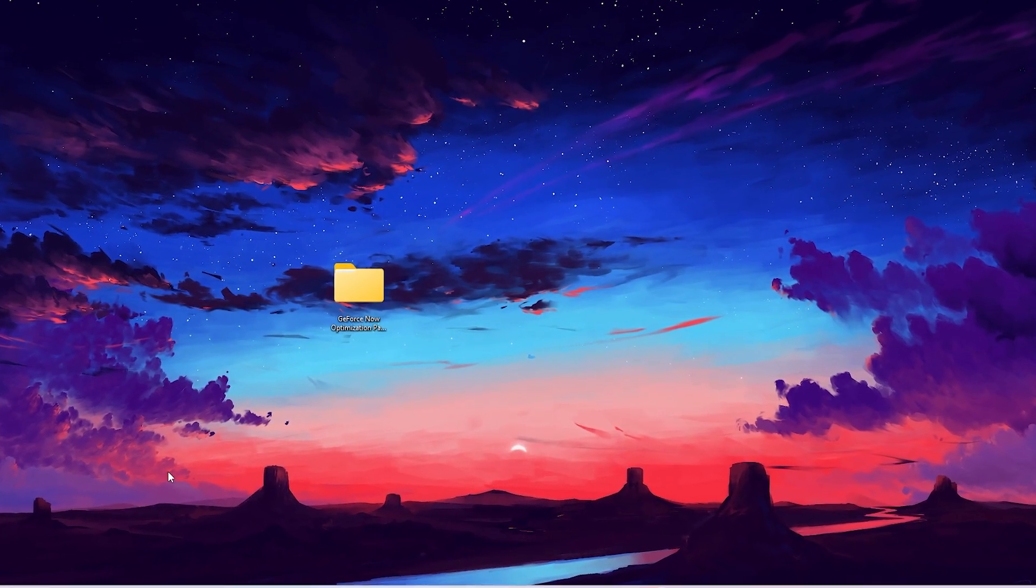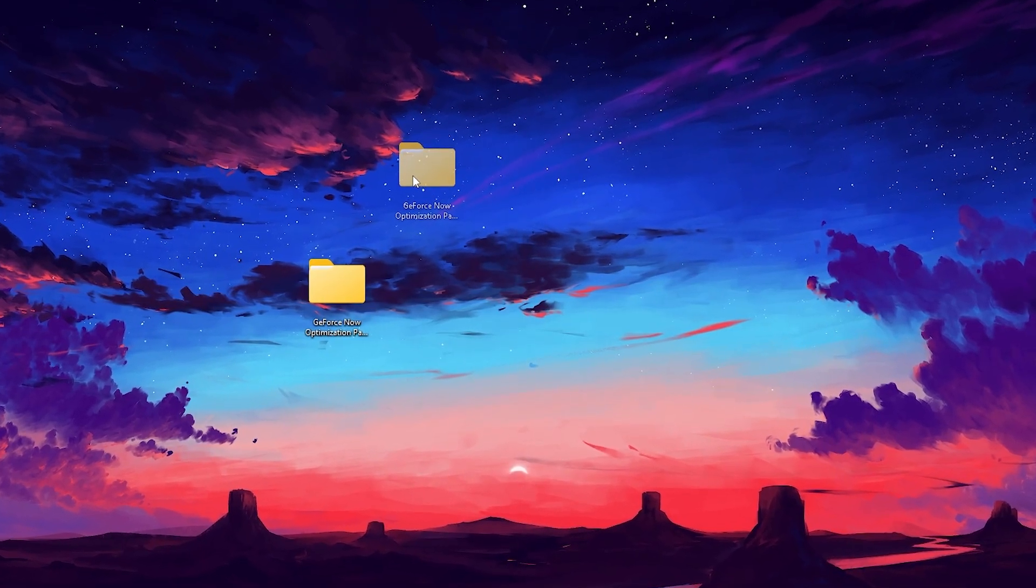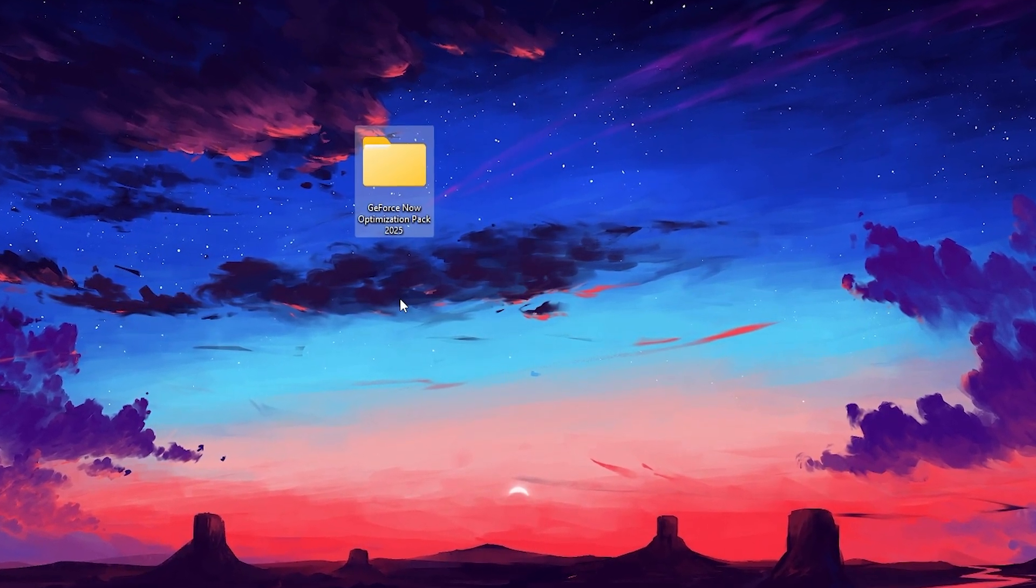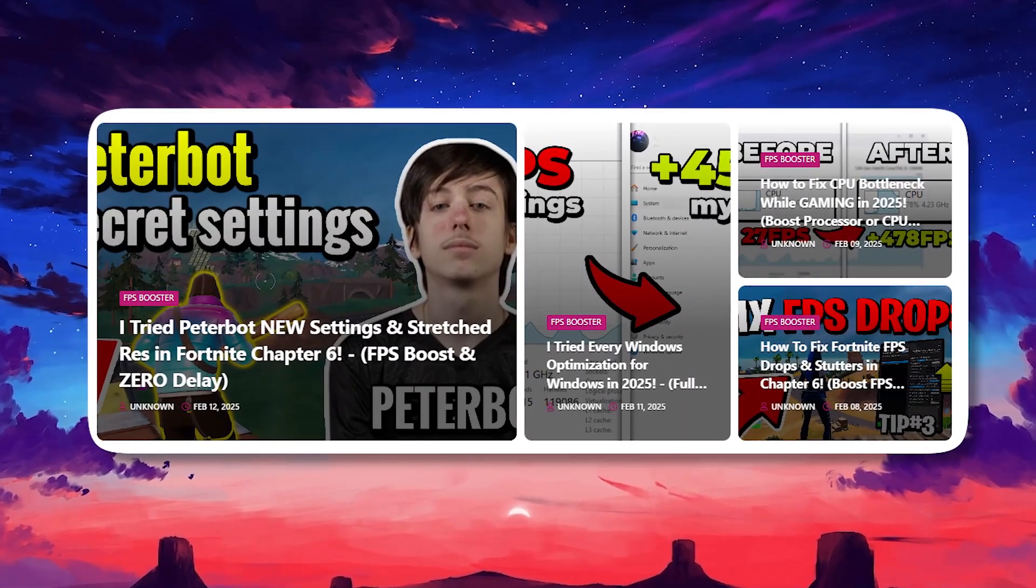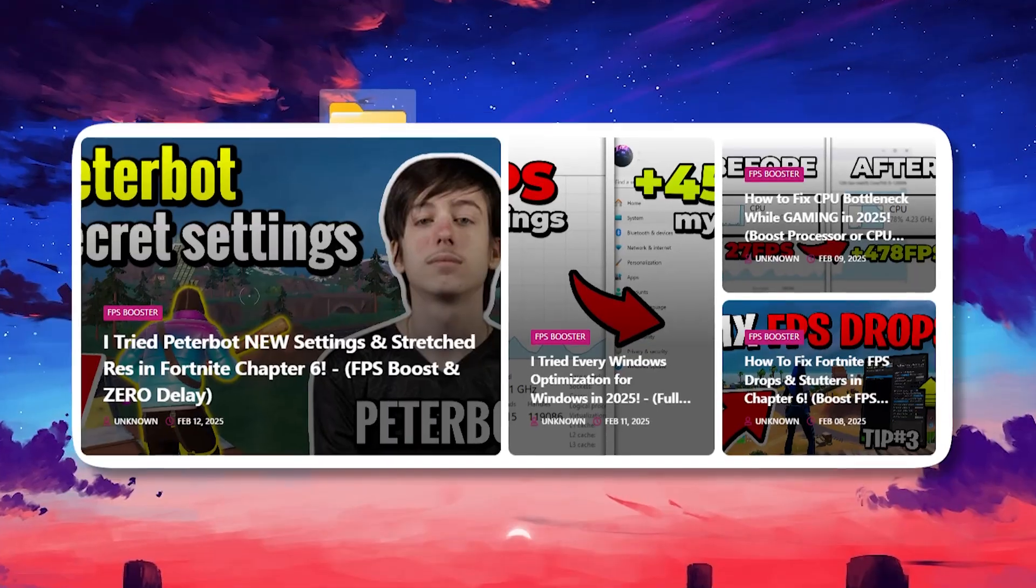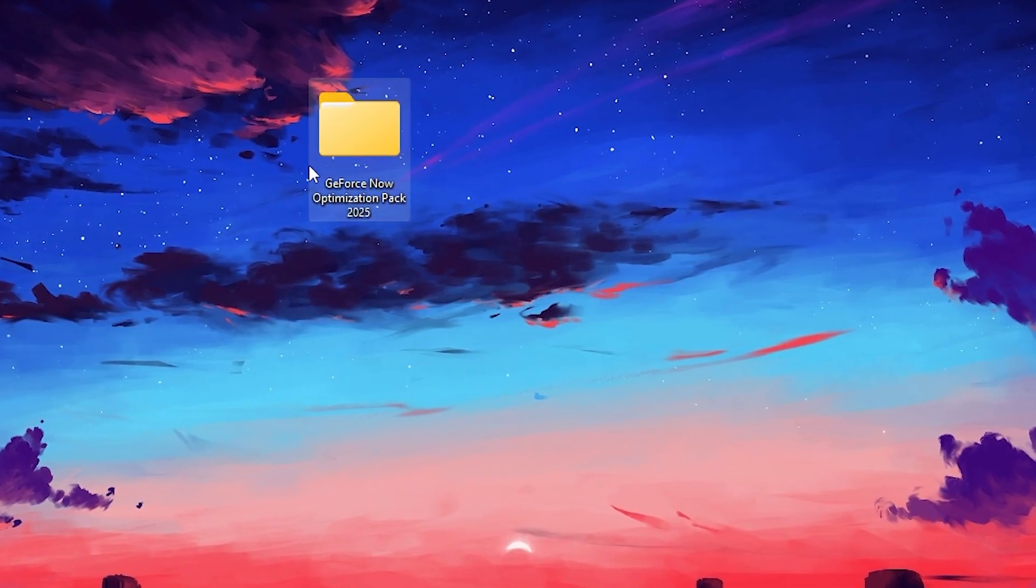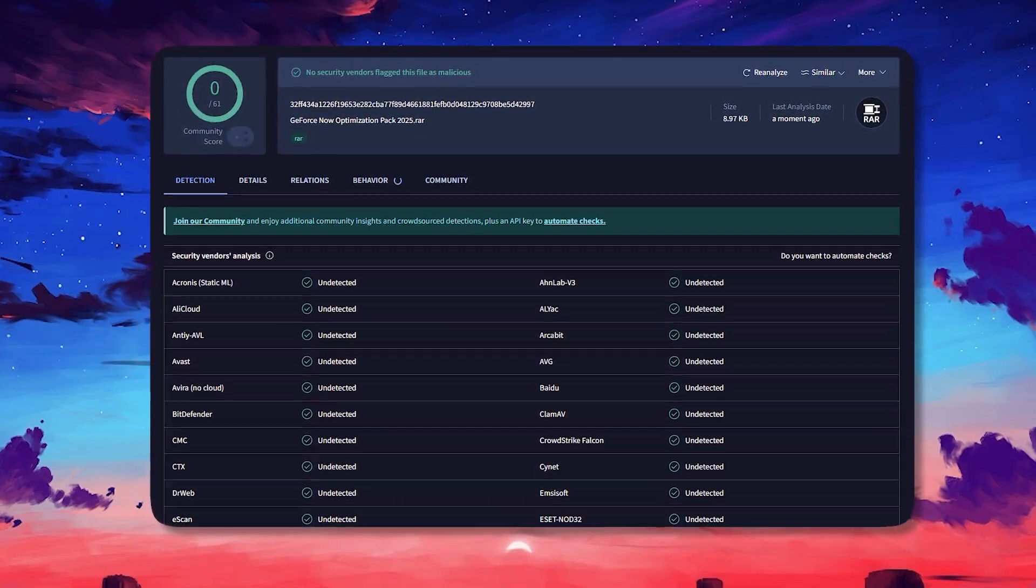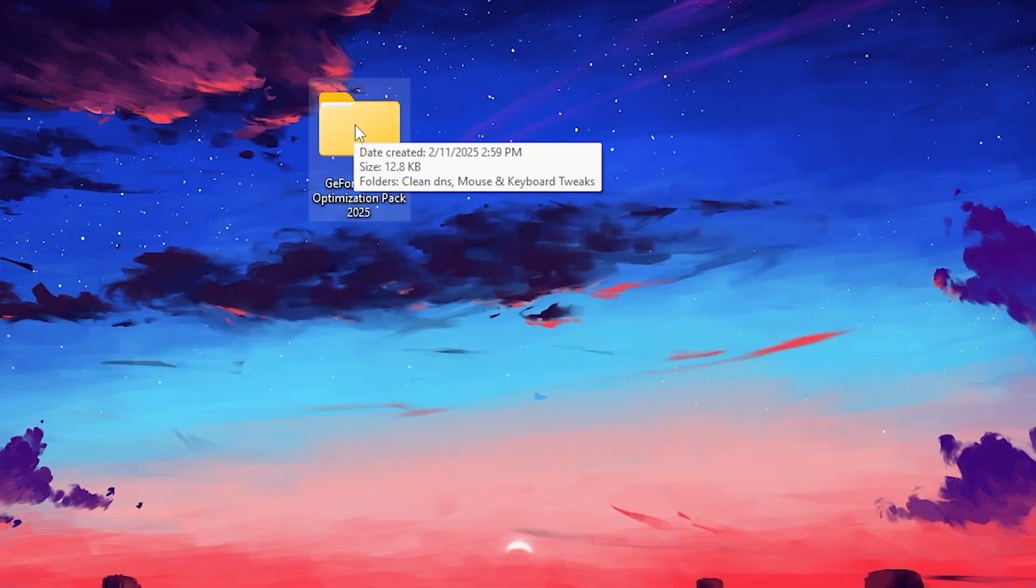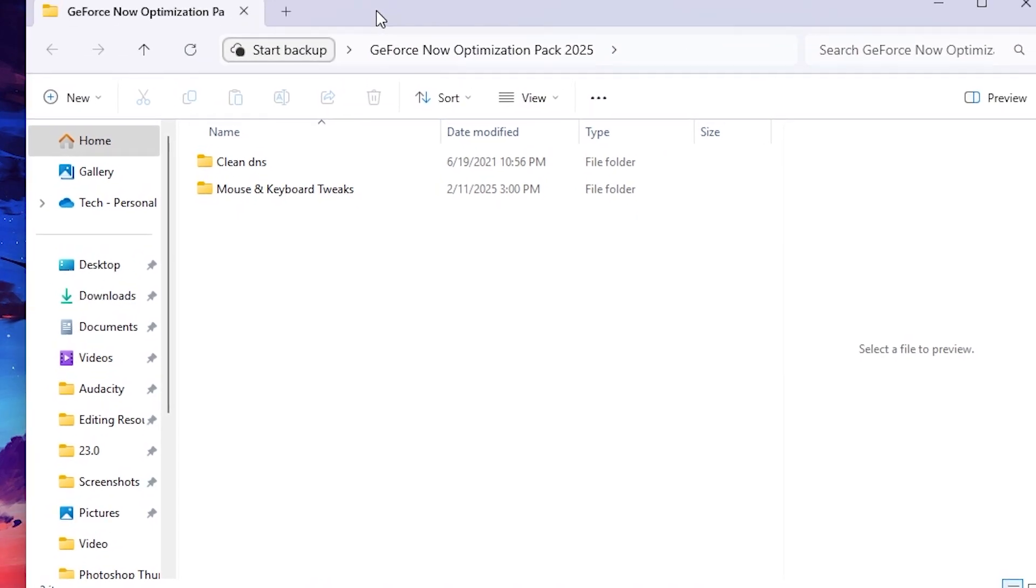Once you have refreshed your Windows files, you need to download this GeForce Now optimization pack 2025 on your PC. Link will be in the description. Before going to our GeForce Now application, we need to first optimize our Windows. Open up the folder, link available in the description. Here are the VirusTotal results showing there is no virus inside this file. You can safely download and use this file on your PC.